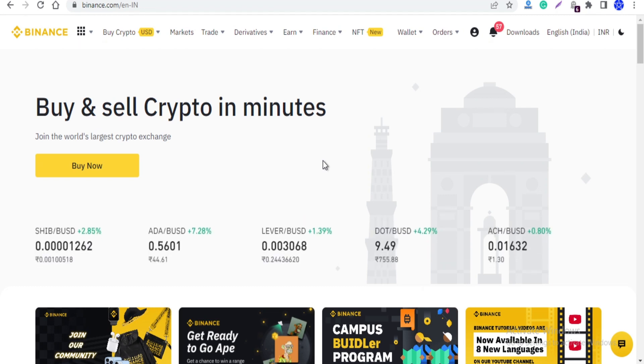Hi, welcome to the new Thamilada channel. In this video, we will talk about the spot wallet in Binance exchange.